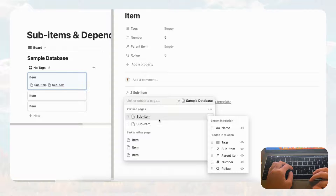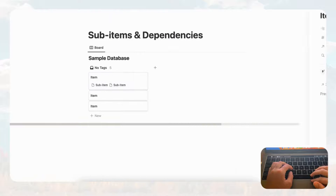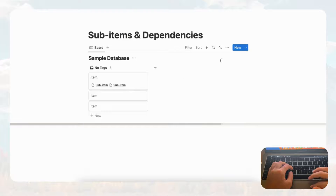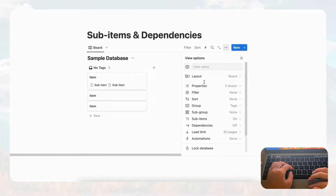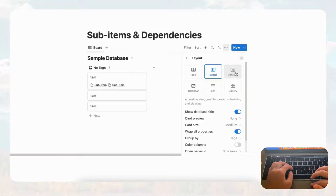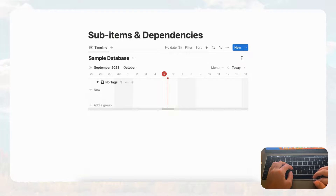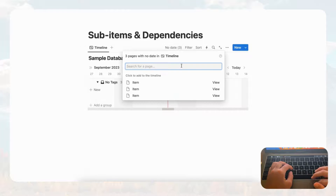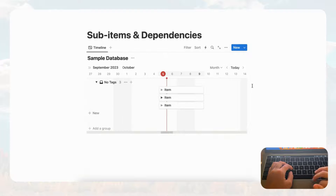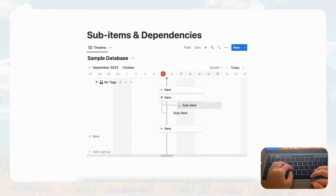Sub items show up in a way that's very similar to database relations — they're basically treated the same way, except you can only see sub items through the parent item. Now let's look at other database views. In timeline view, you'll immediately notice that nothing appears because these items don't have any dates, so we can add dates by clicking on them. Items with sub items show the toggle in black.